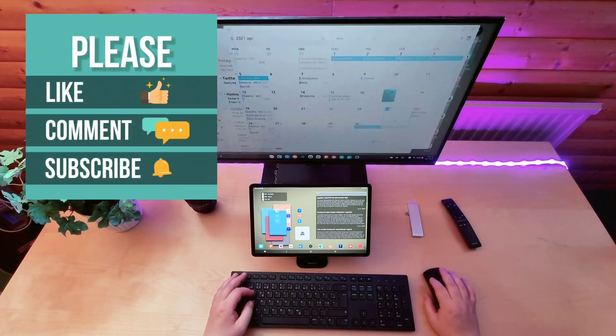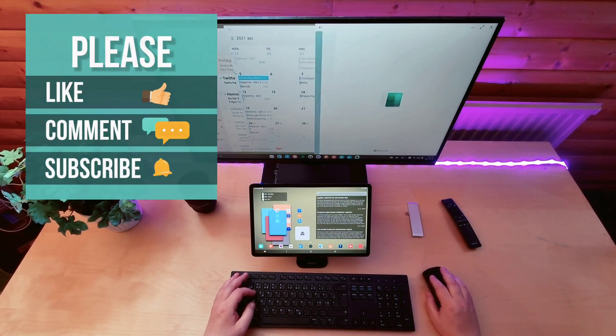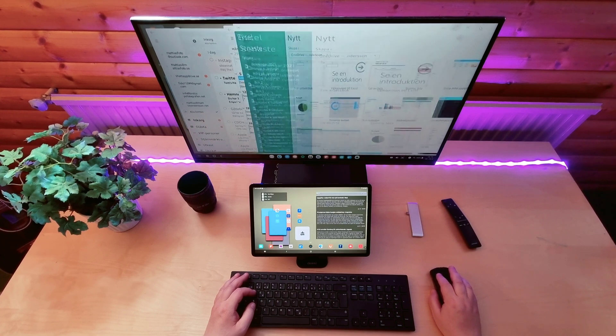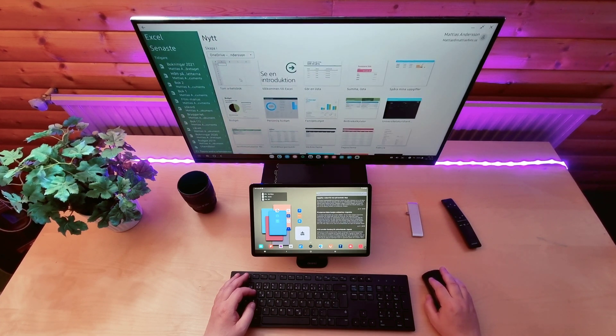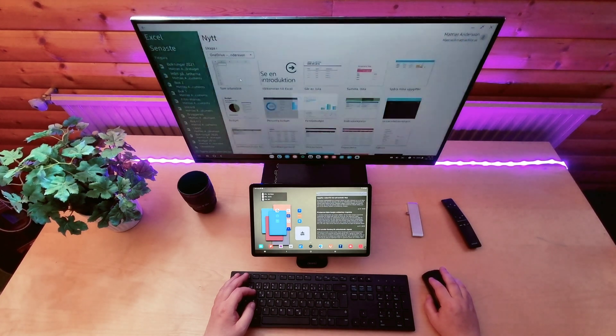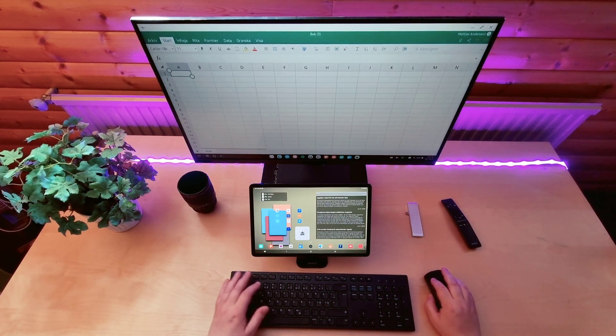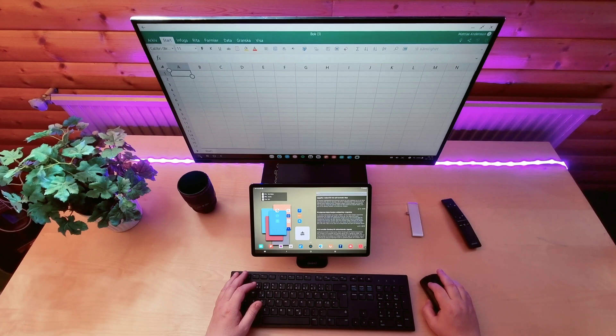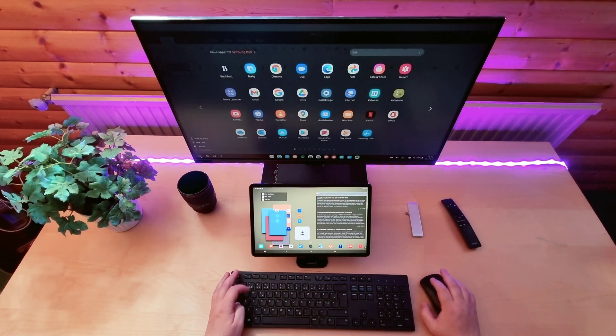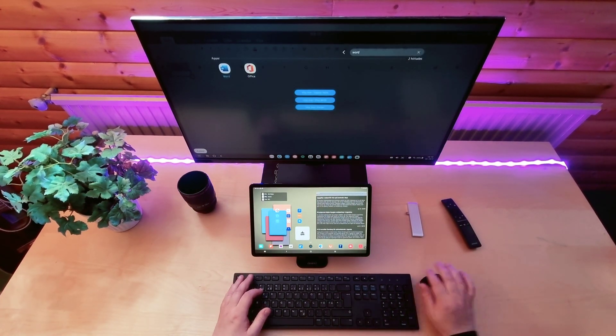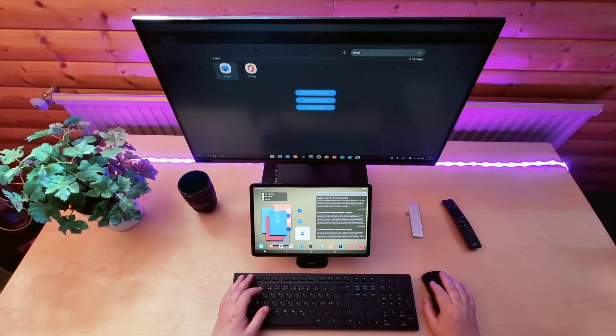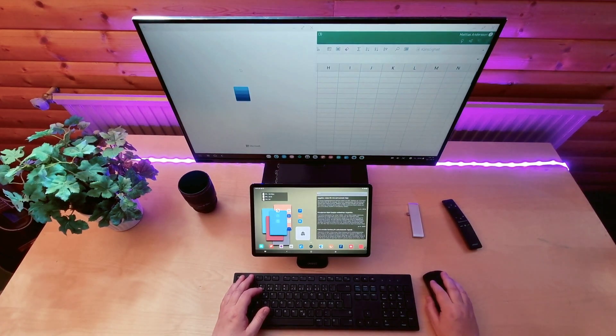You can connect the same way if you have a Tab S6, at least if you have updated to One UI 3.1. I don't know if it works on earlier Tab S models, sorry for that.